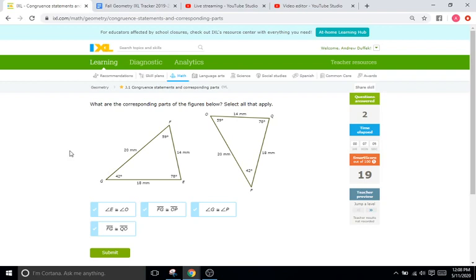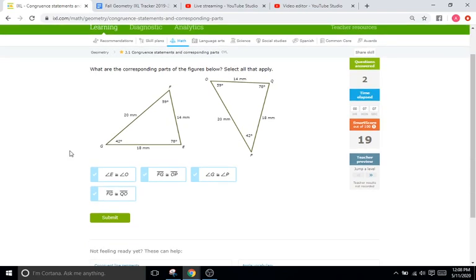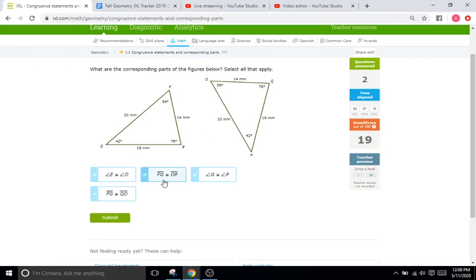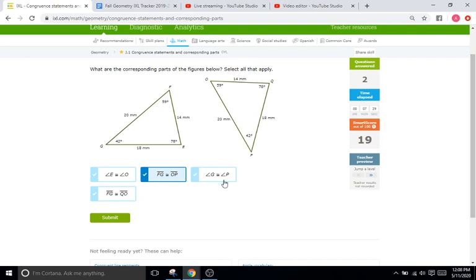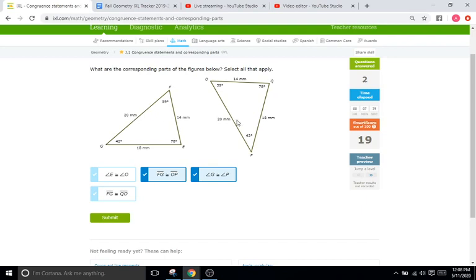What are the corresponding parts of the figures below? Select all that apply. Does E, is E congruent to O? We go to E. Is that congruent to O? Does 78 equal 59? It definitely does not. So they are not congruent. Decide FG. Is it congruent to OP? So is 20 going to be congruent to 20? Yes, it is. Angle G to angle P? So 42 degrees to 42 degrees? Yes. And FG, so 20 to OQ, which is 18? No. It's going to be a big no.